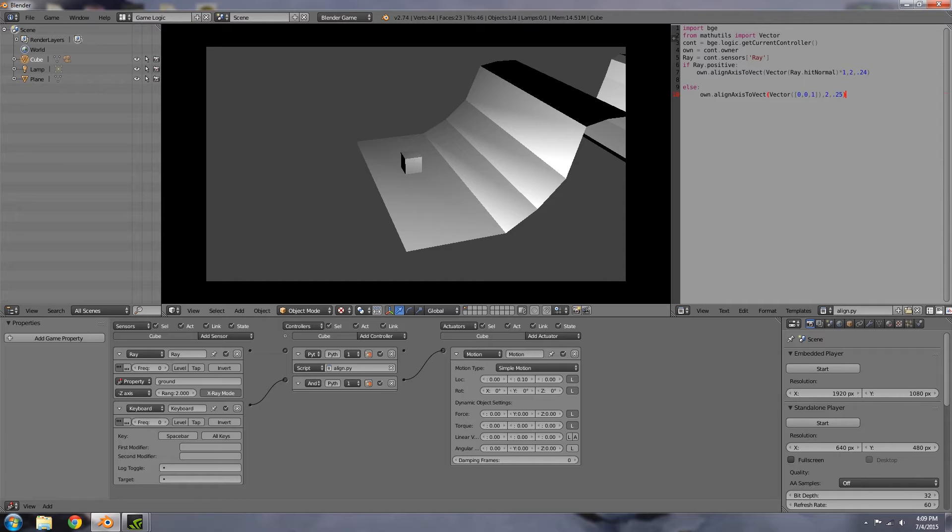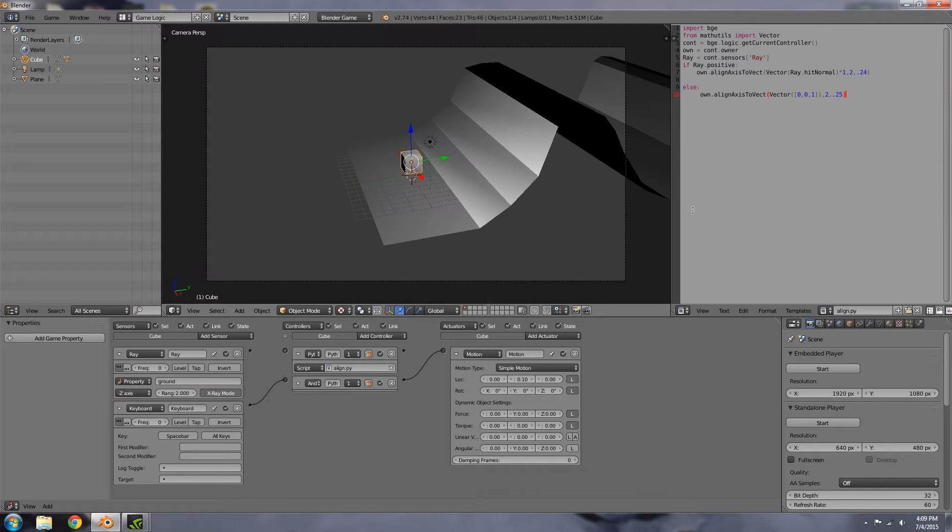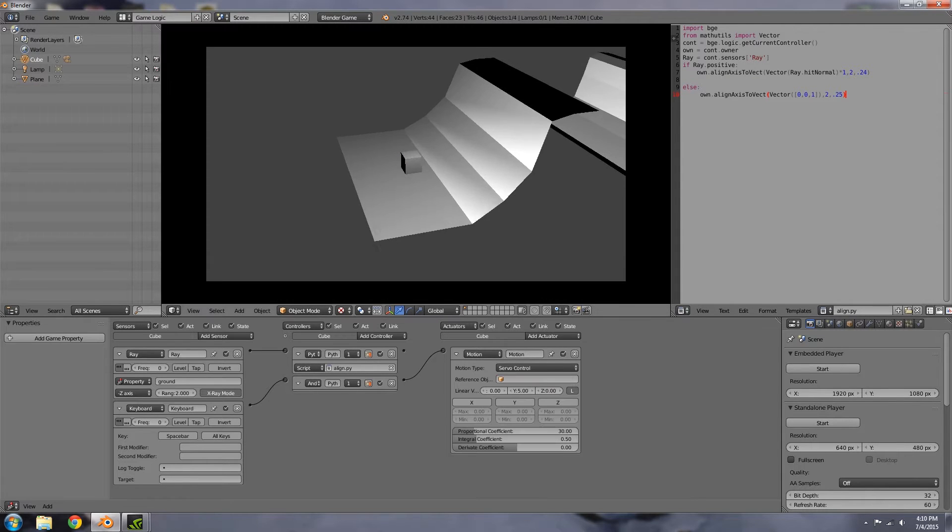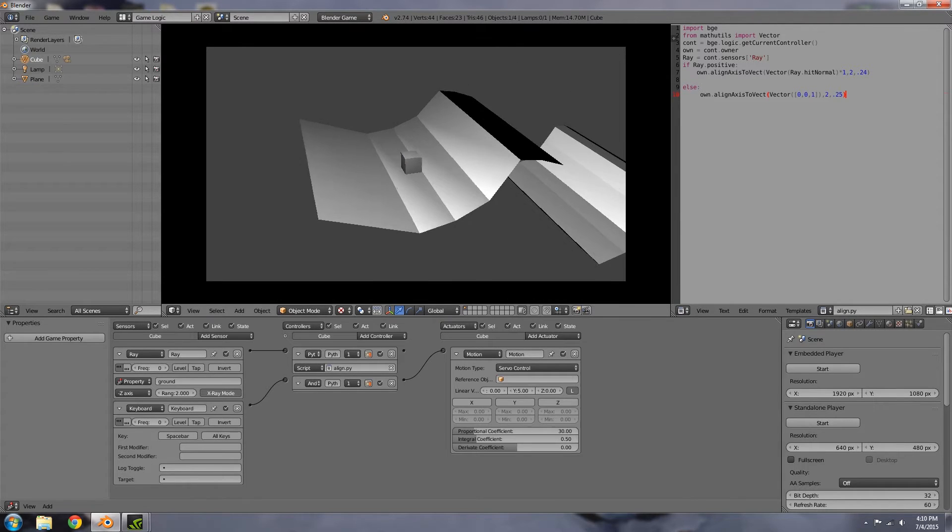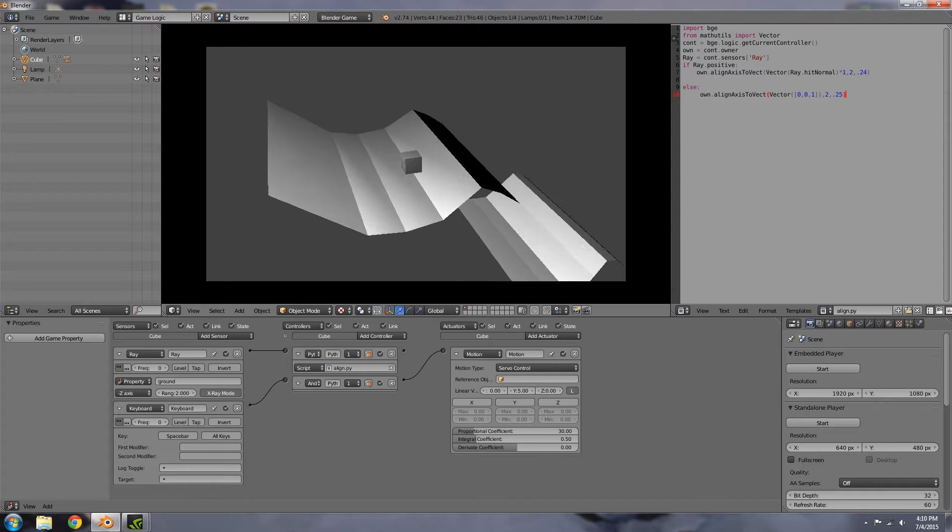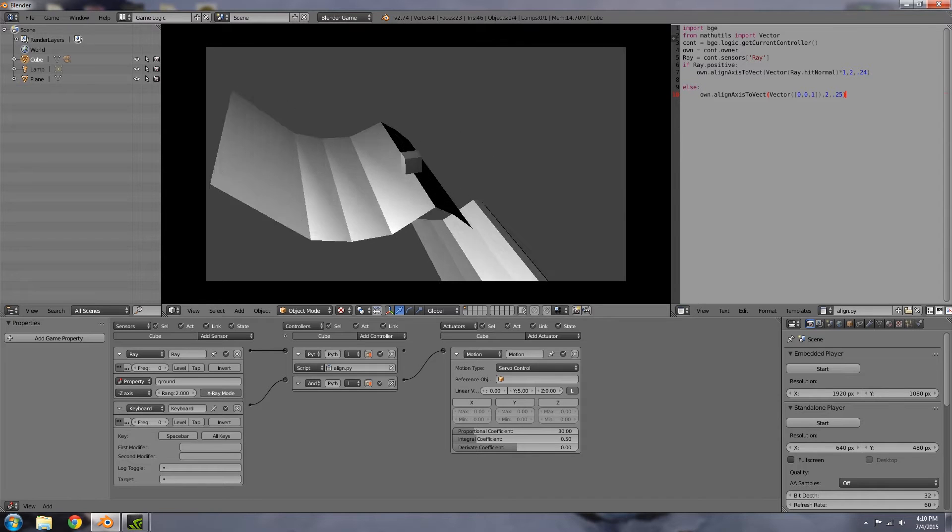An easy solution to that is to align the player to the ground that he's moving on, and you can do all of this with a simple script as we have over here. As you can see, each side is aligned to the face that it's on.